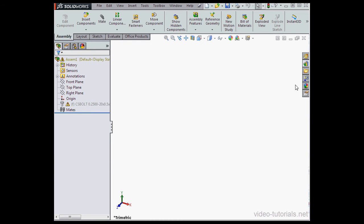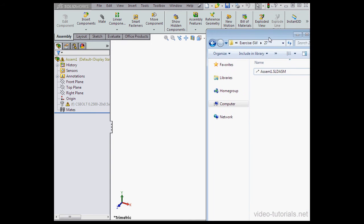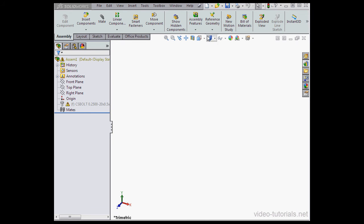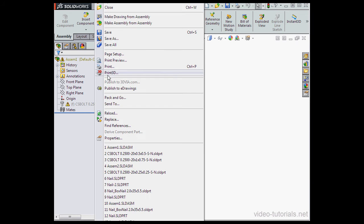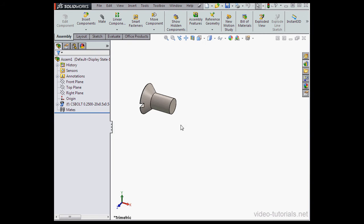Now what I'm going to do now is restore these components, and then I'm going to select Reload and click OK.